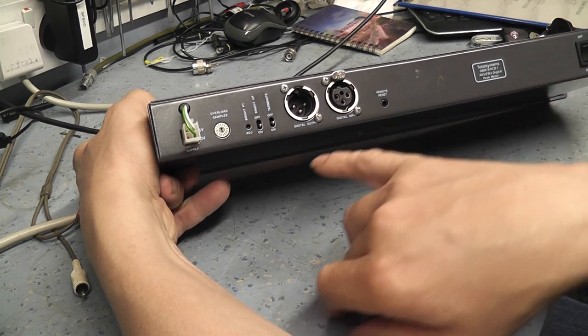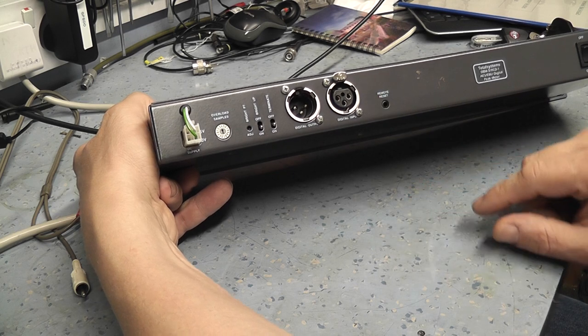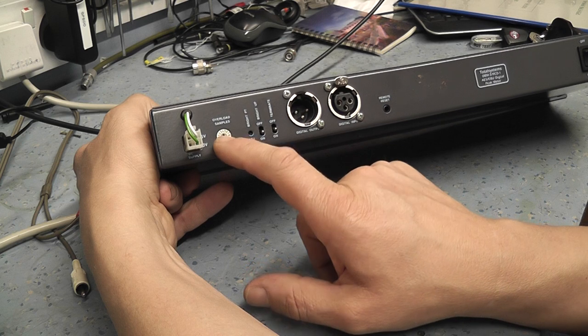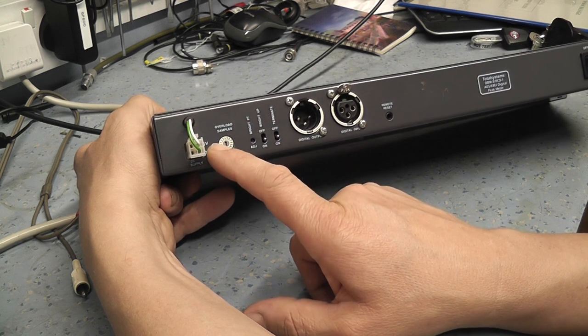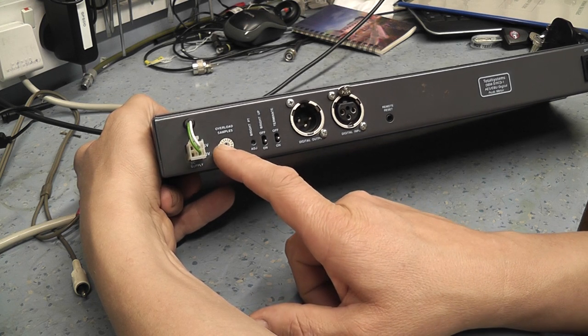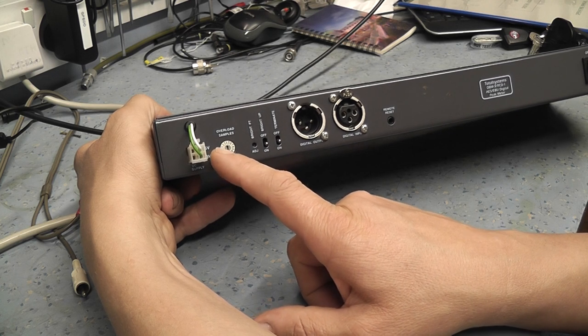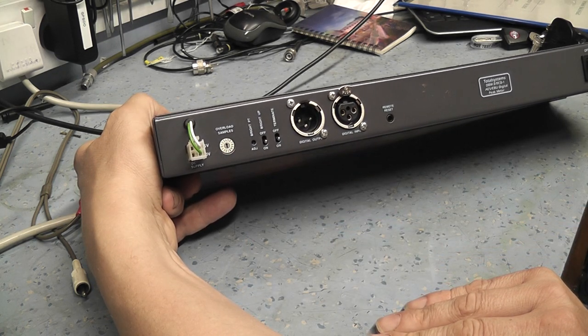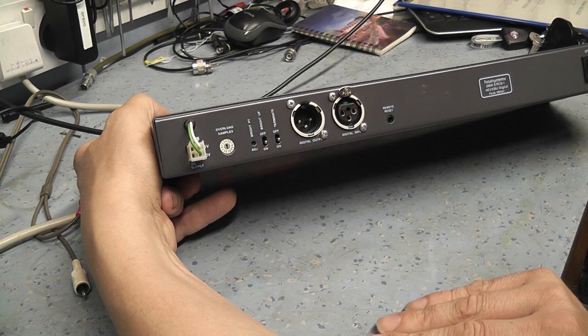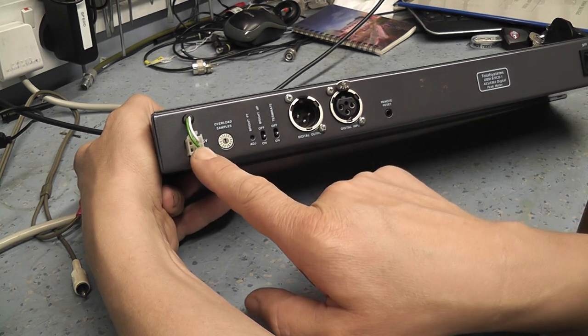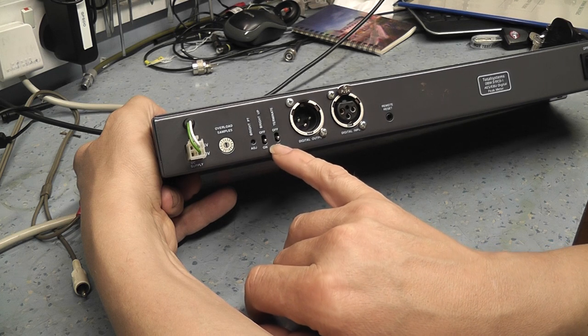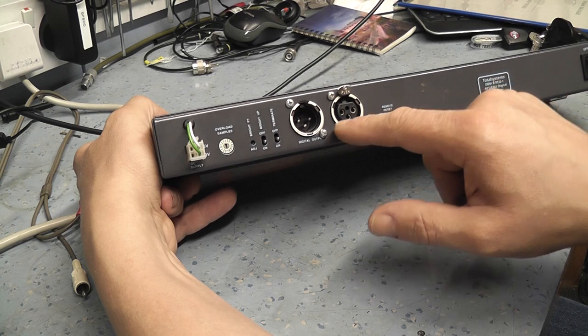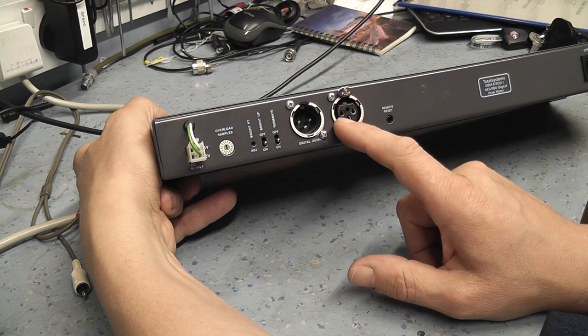On the back here we've got a digital output and digital input, a remote reset, and various switches for different adjustments. This overload samples is basically how many samples it receives before it will flag up an overload warning on the front display. It's set to four samples, so if it sees four samples of a clipped input it will flag up an overload. There's also the internal linear power supply inside. We've got a termination setting that's turned on at the moment, that terminates with 37k, and that's standard for the format they use.